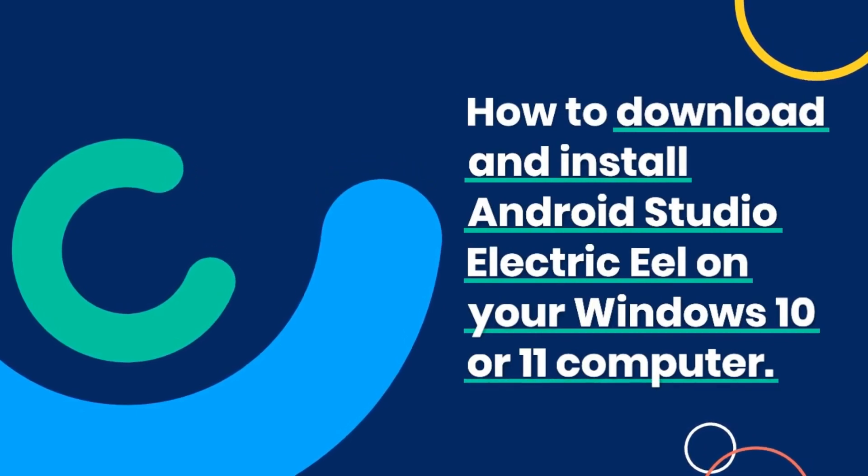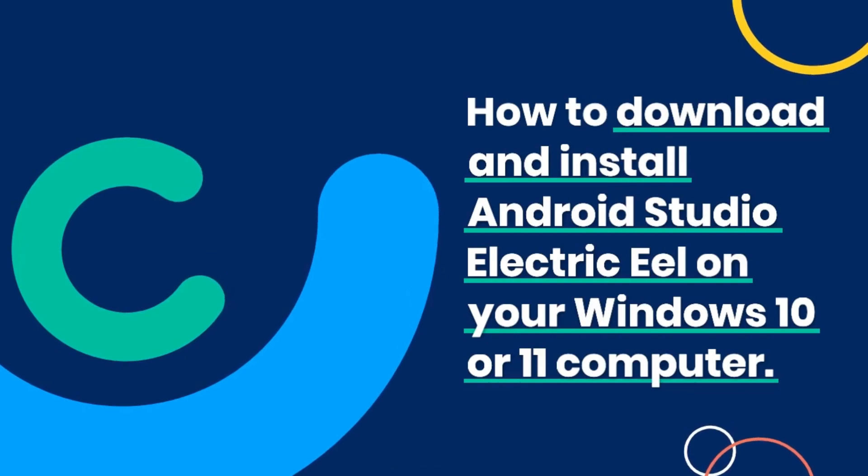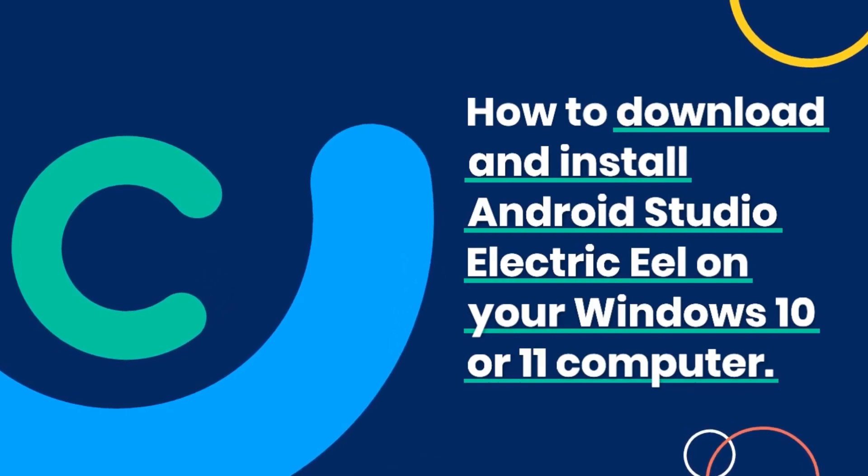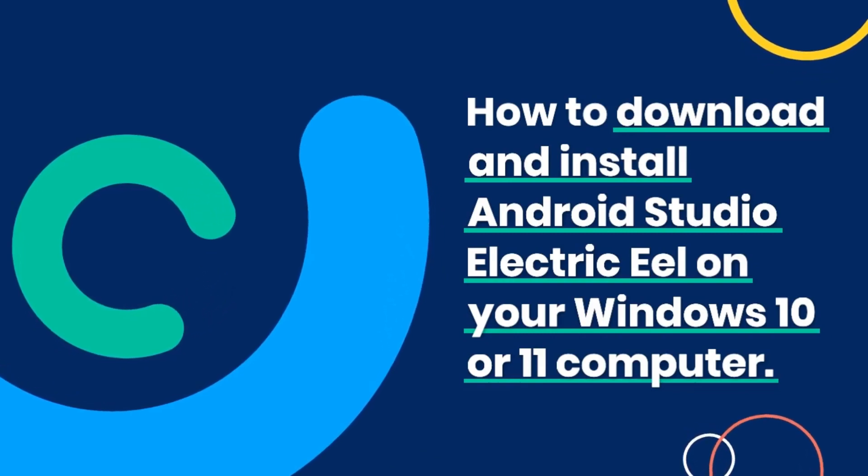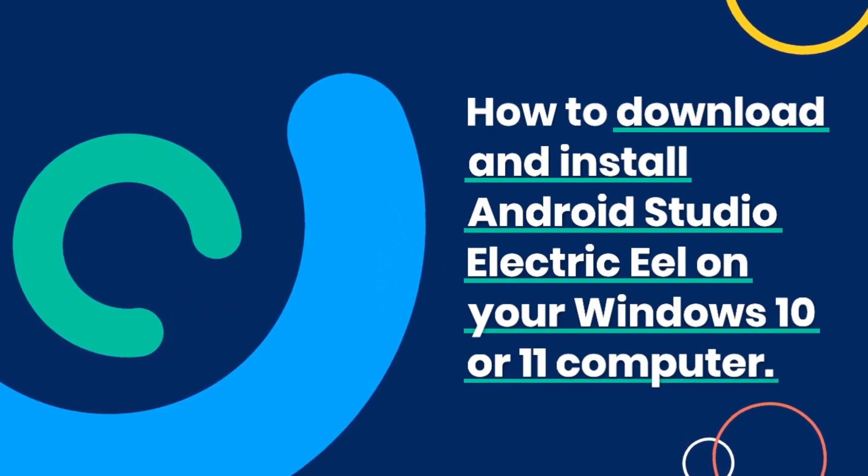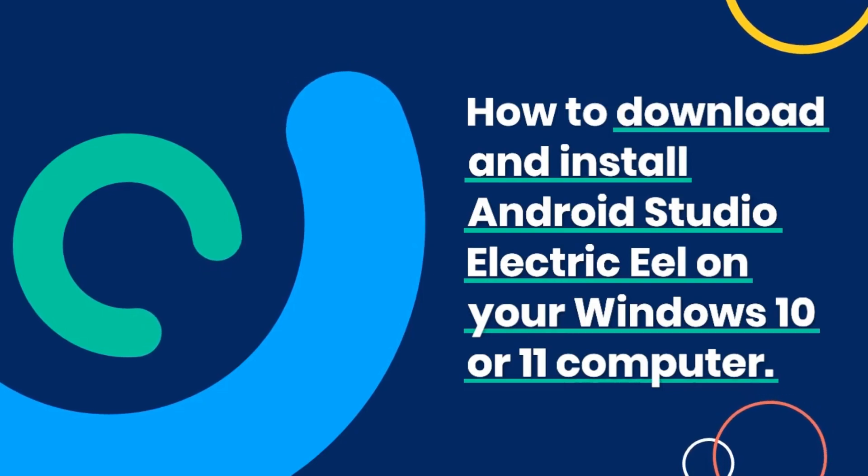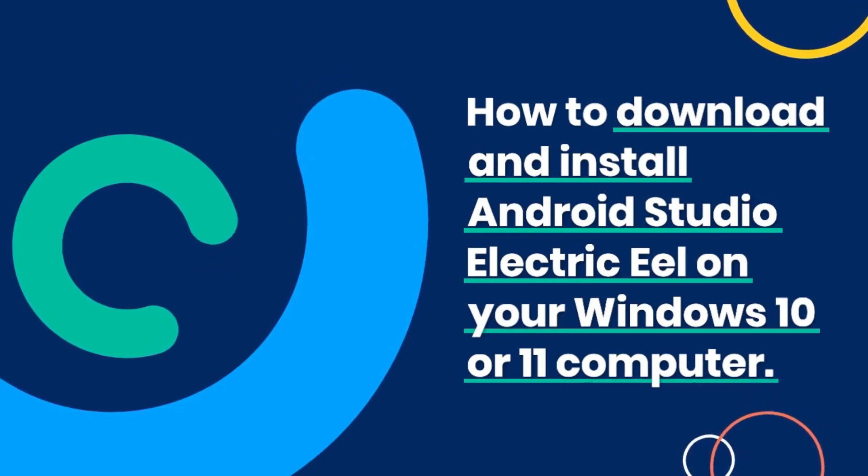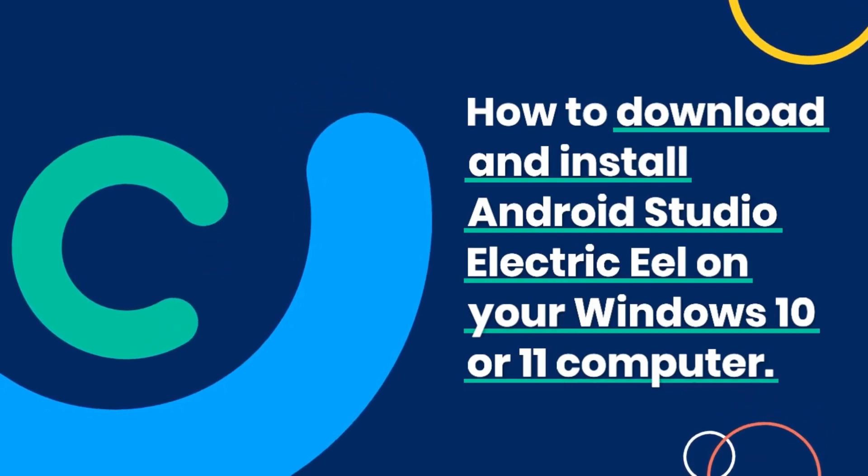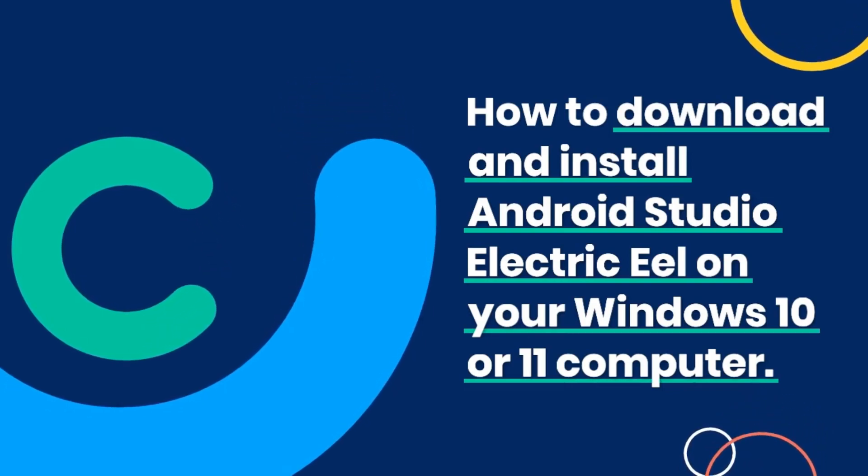Android Studio is the official integrated development environment, IDE, for Android app development, and the latest version, Electric Eel, comes packed with new features and improvements.